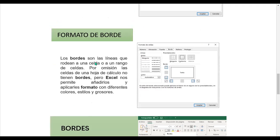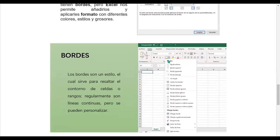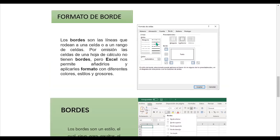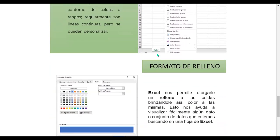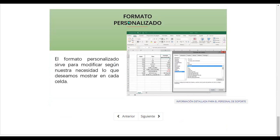En el formato de borde podemos aplicar líneas diferentes tanto al contorno como al interior, arriba, abajo, a la derecha, a la izquierda, con estilos diferentes, colores diferentes y grosores. No solamente se pueden aplicar líneas continuas, sino también los diferentes estilos que se pueden observar. Los formatos de relleno también. Y también podemos aplicar formato personalizado, que tiene un valor, un tipo y un formato personalizado.